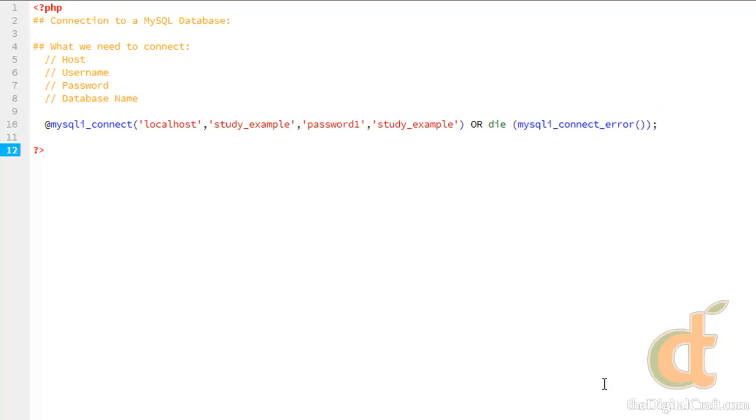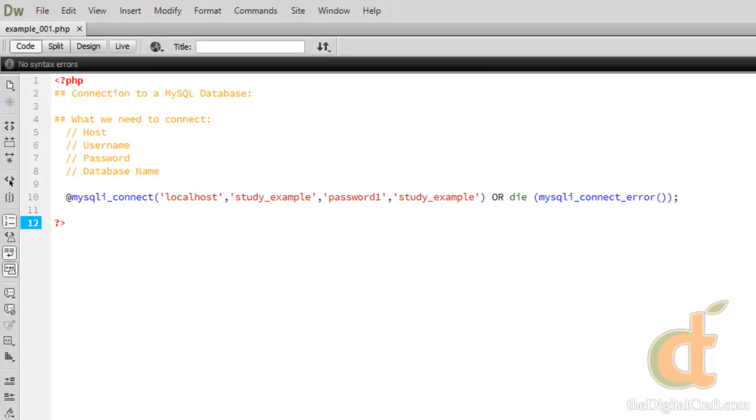If there's an error with our connection here, it will output the error. Let's go ahead and save this and upload and take a look again. Refresh, and we're all good.